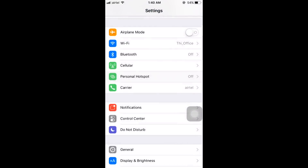But in most cases, it will not show here if you have not set up your personal hotspot correctly. So we will see how to create a personal hotspot if your personal hotspot is not visible in this place.